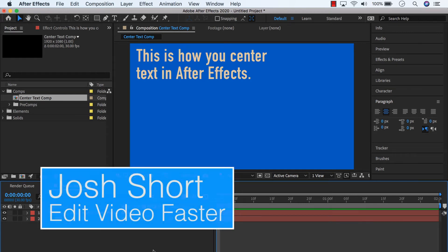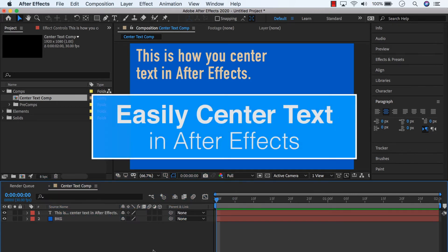Hey guys, what is up? Josh Short here from Edit Video Faster. This tutorial is on how to center text in After Effects.